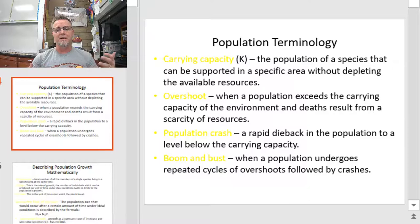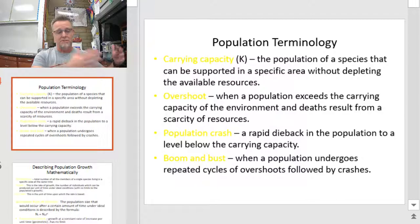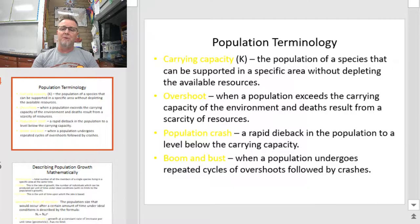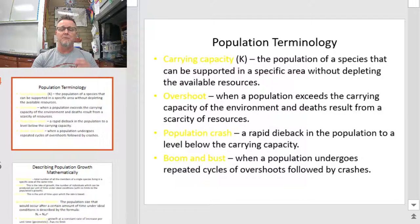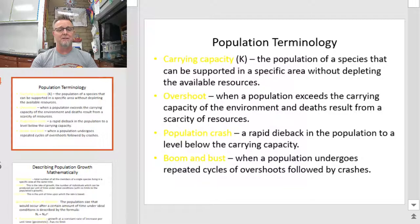When you think about populations, we talked a lot about J-shaped curves and S-shaped curves as we graphed out numbers of individuals and how they changed over time. The first term I want you to be familiar with is carrying capacity. As a variable, it's written into equations as the letter K. The carrying capacity is the maximum number of individuals that can be supported by an ecosystem or a specific area indefinitely without depleting the available resources.